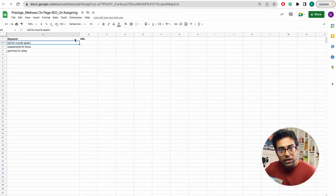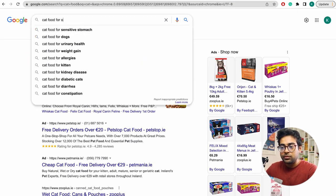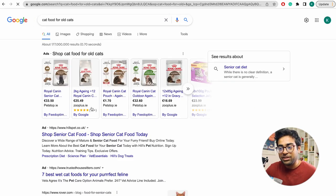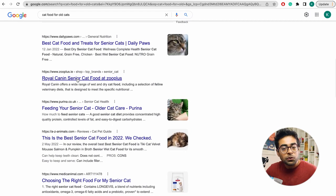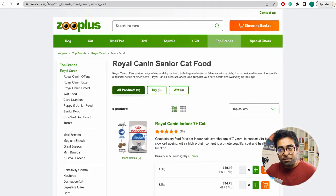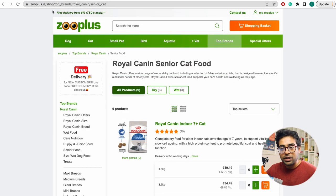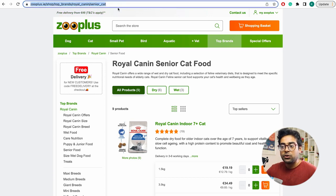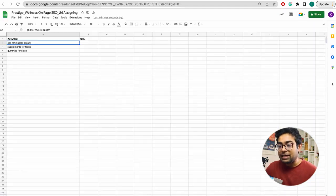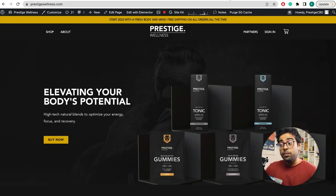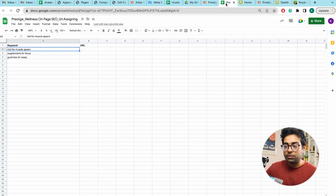A website should not rank for every keyword from just one page at all times — a single page ranks. So a good example: when you search for something, the things that rank on Google's first page — those are individual pages within a website. We need to identify which page should rank for our client's website for each keyword.